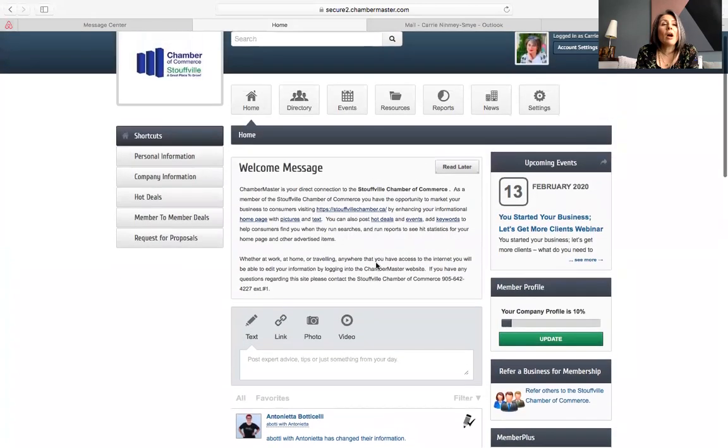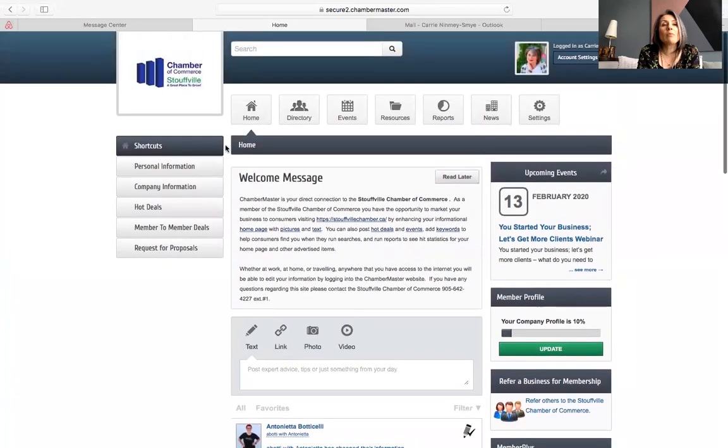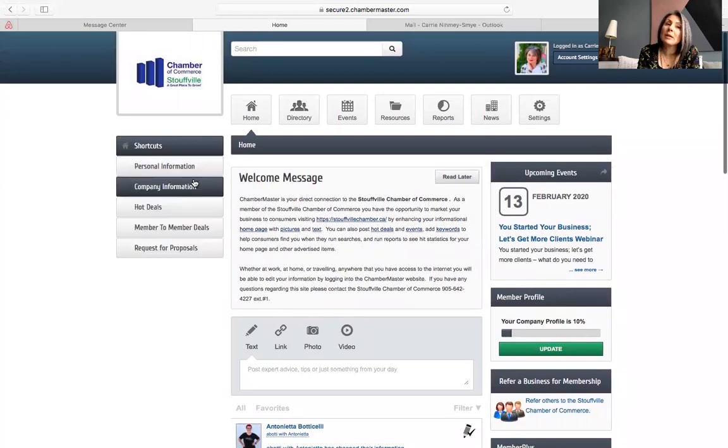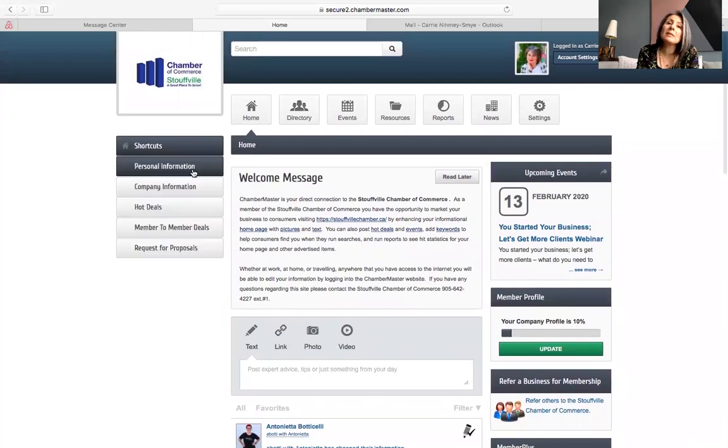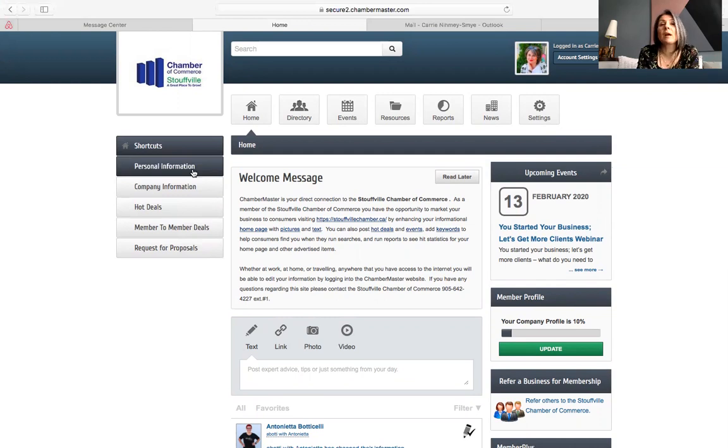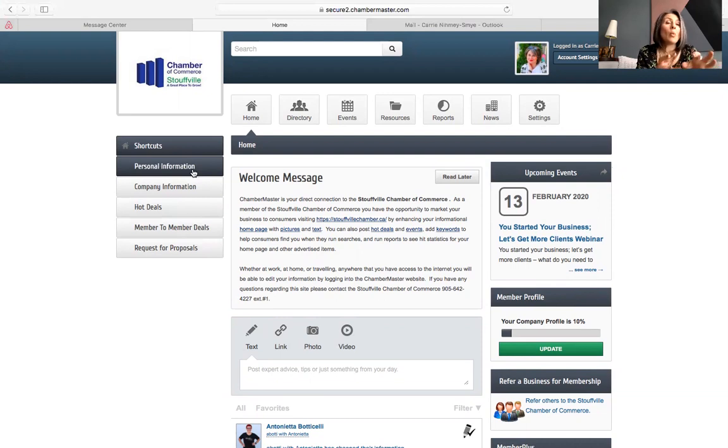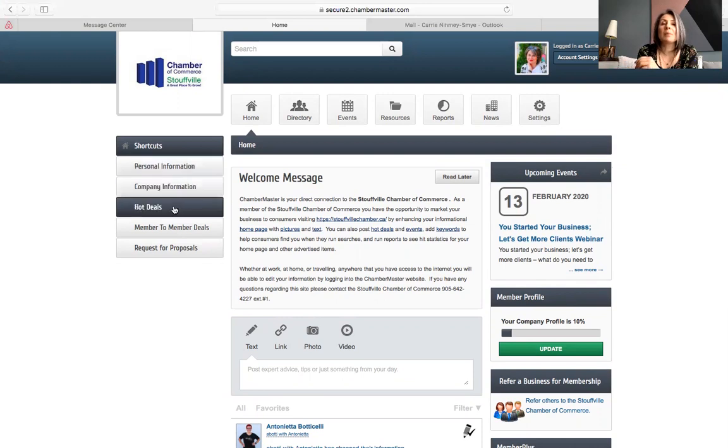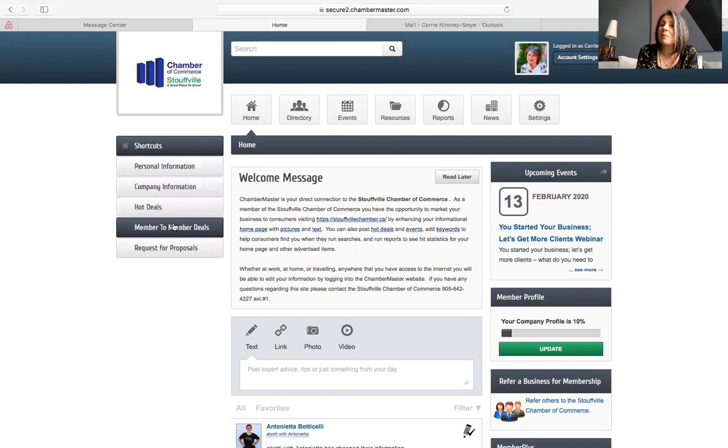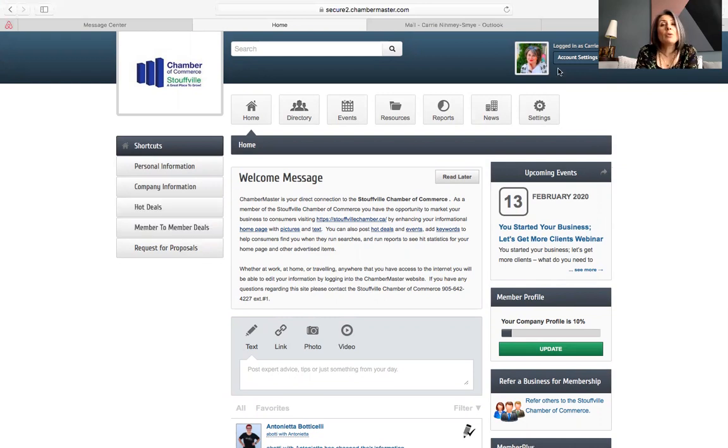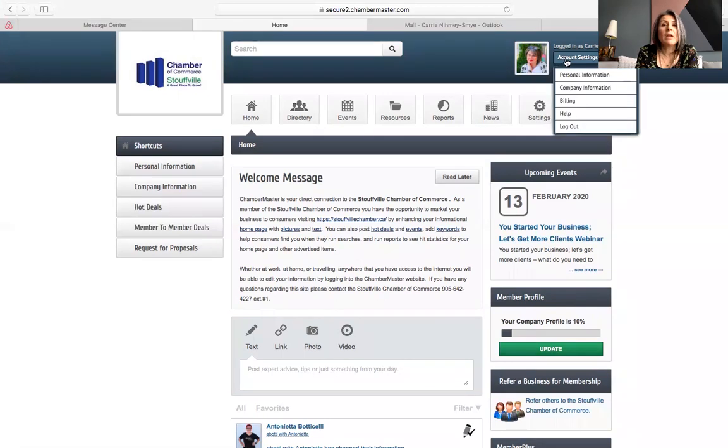And then on the right hand side, you're going to see shortcuts to do things that you're going to need to do. So some of them are personal information updates, your updates on your company. This is also a place that you can update information that you want to go public on the directory. A place where you can put hot deals, member to member discounts. We're going to talk about those, they are two very different things and we're going to talk about the difference in another video.